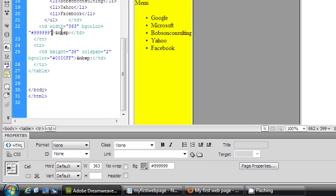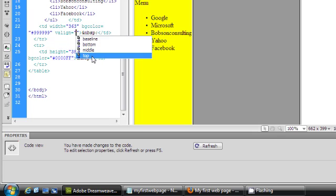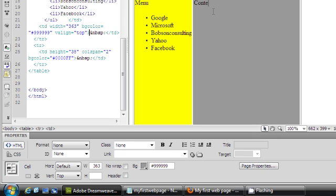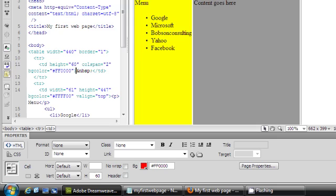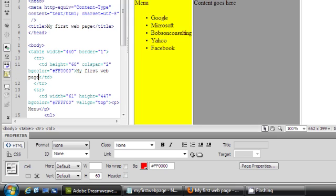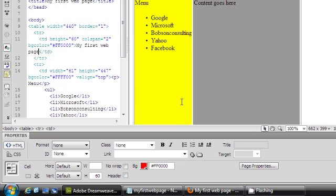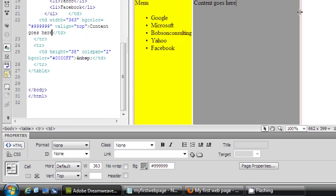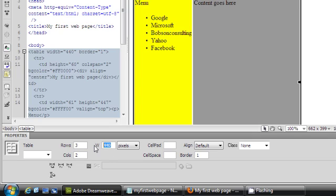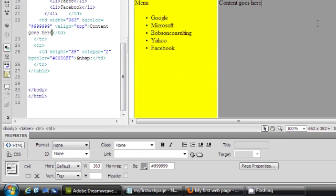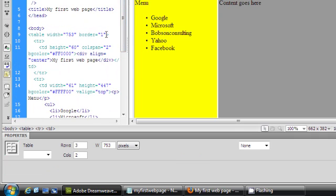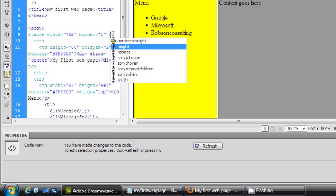Align to the top again. Add 'Content goes here' in the content cell. Select 'My Web Page', align it center. Let's make the width 753 like last time, and the height 730.